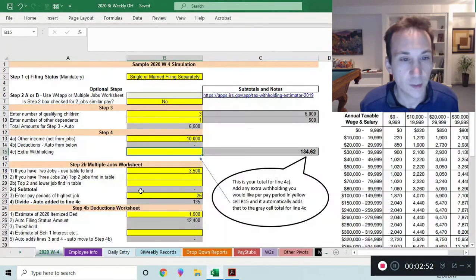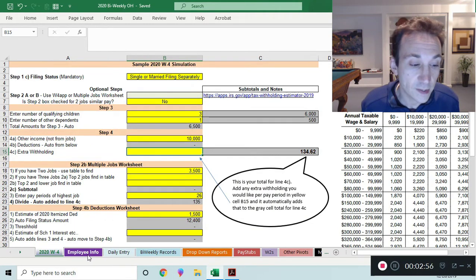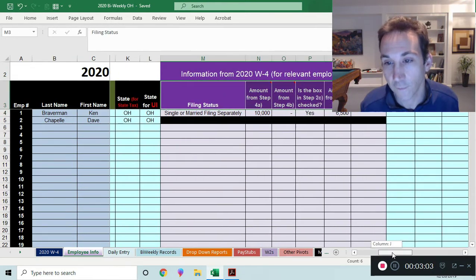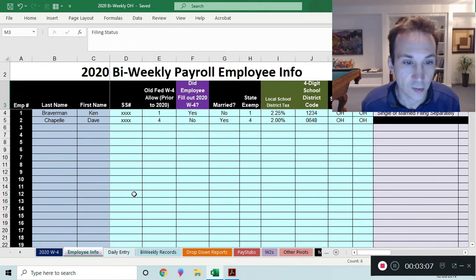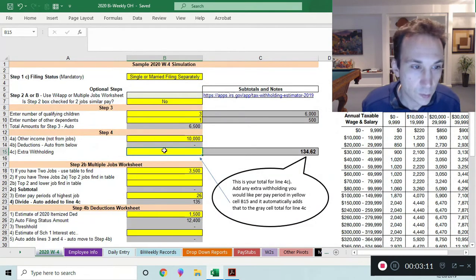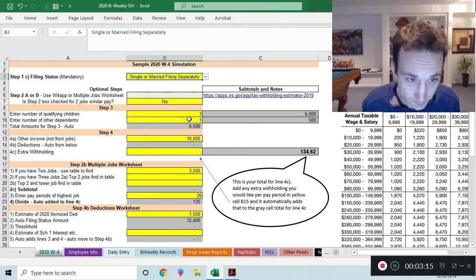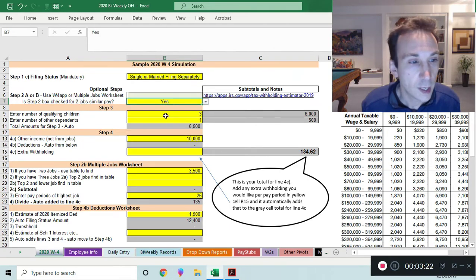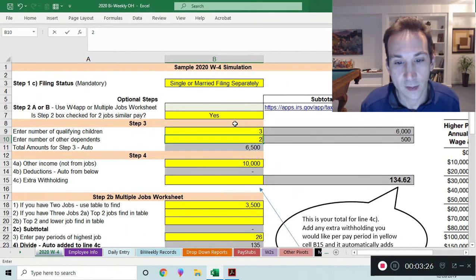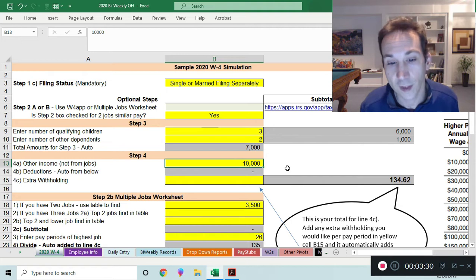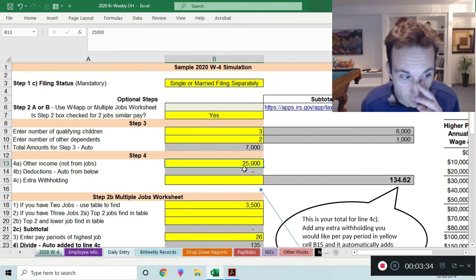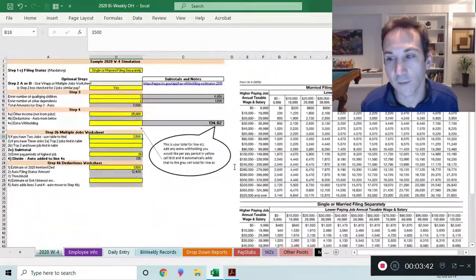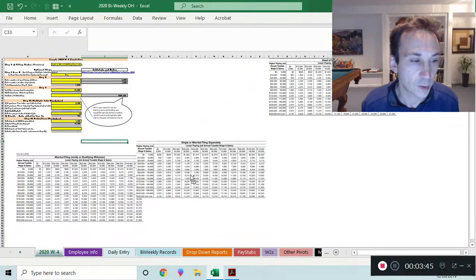I've built a W4 simulator here that shows you the relevant questions and the pieces of information you need as a payroll provider. You may potentially need six pieces of information from that W4 to add to your employee information roster sheet so you can withhold appropriately. The W4 asks for your filing status, whether you checked the two-jobs box, qualifying children and dependents, income from another job, and any extra withholding.